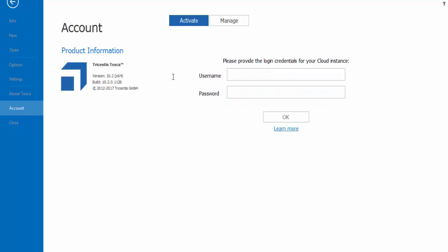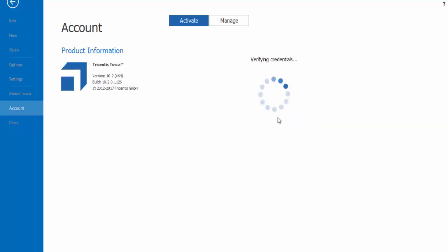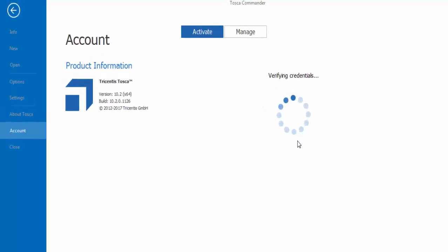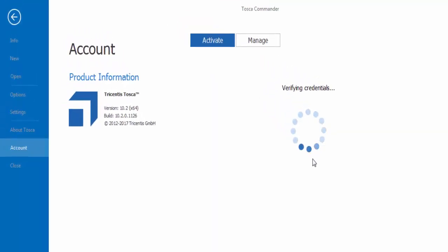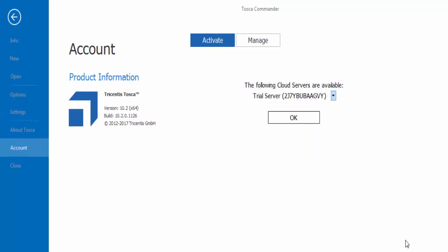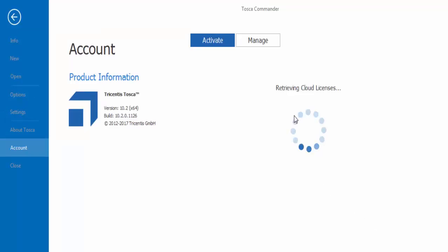So now I am going for the activation of Tosca. My username was gmail.com and I am giving the password which I set while registering on Tosca website. So it is connecting with the server and if it is connected successfully means your trial is going to be started.